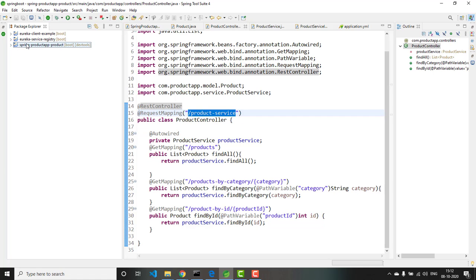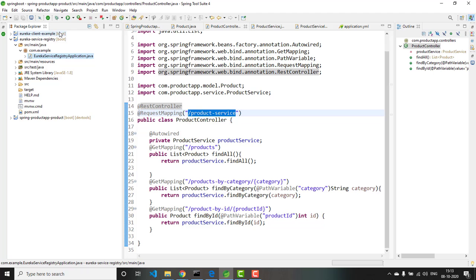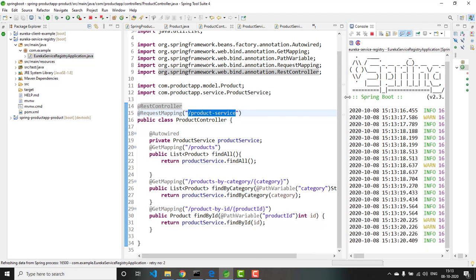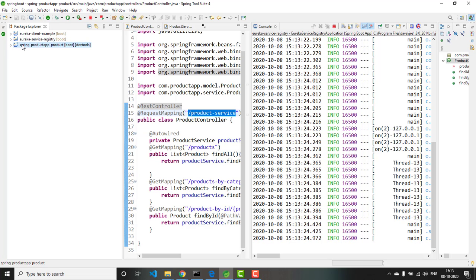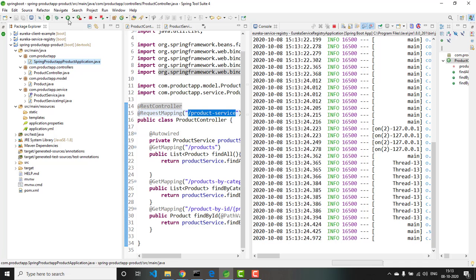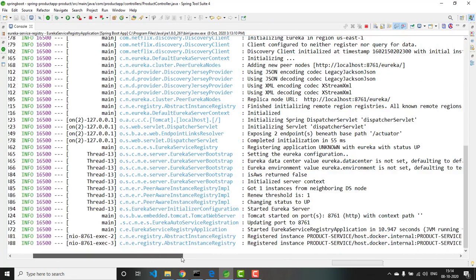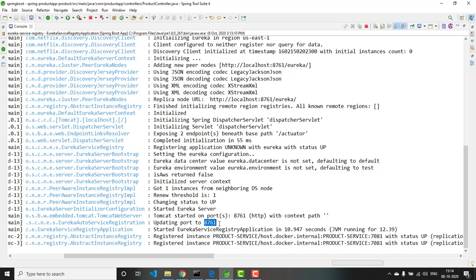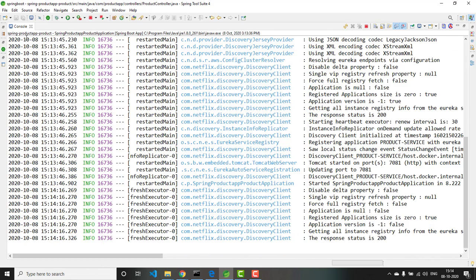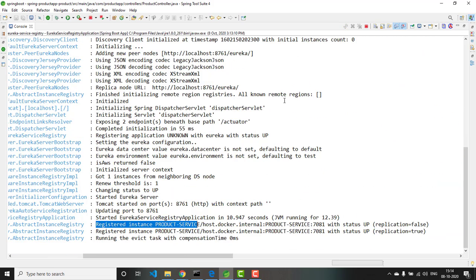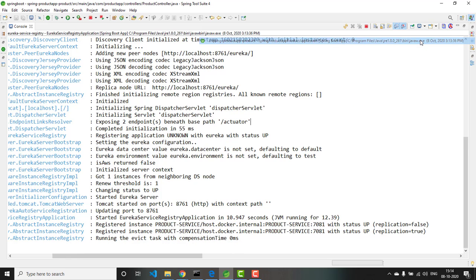You are having a service registry and a microservice. First you need to have your service registry running, so let me start it. Now you can see the Eureka service registry has started. Together with that, I will also run the product microservice — select the main class and run. You can see there are two consoles: one is the Eureka service registry and the other is spring-productapp-product, which is up and running on port 7081.